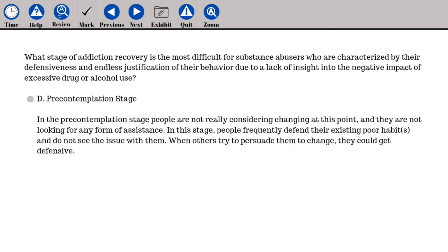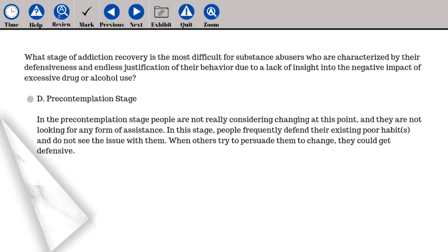The answer is D. Pre-contemplation stage. In the pre-contemplation stage, people are not really considering changing at this point, and they are not looking for any form of assistance. In this stage, people frequently defend their existing poor habits and do not see the issue with them. When others try to persuade them to change, they could get defensive.